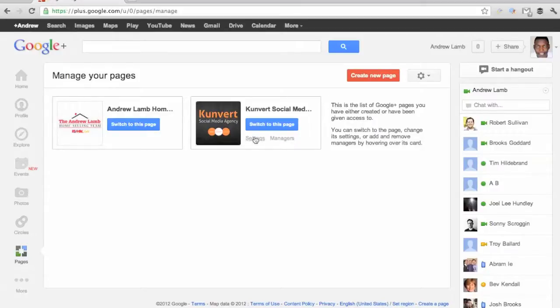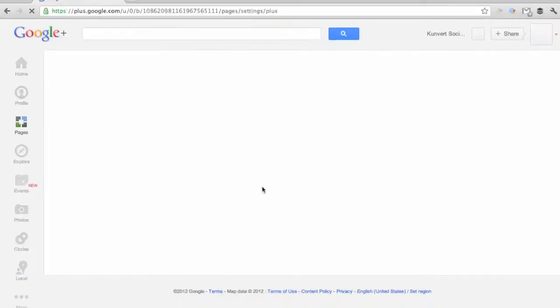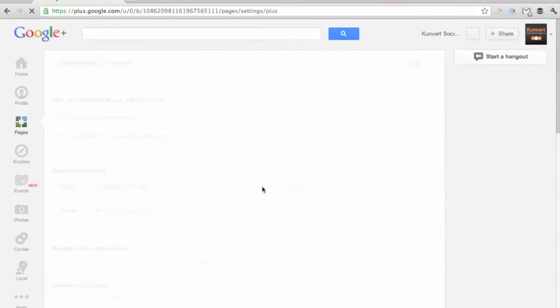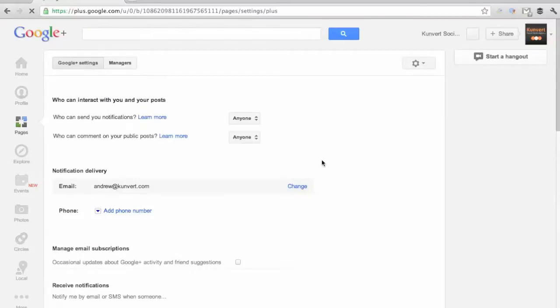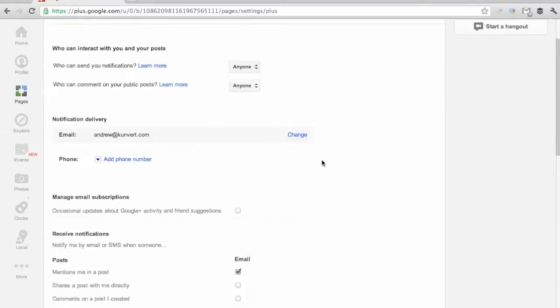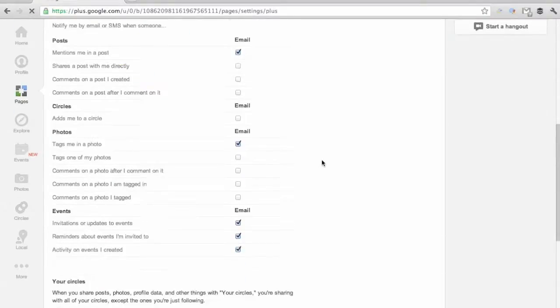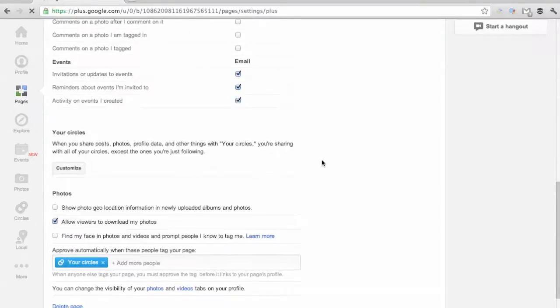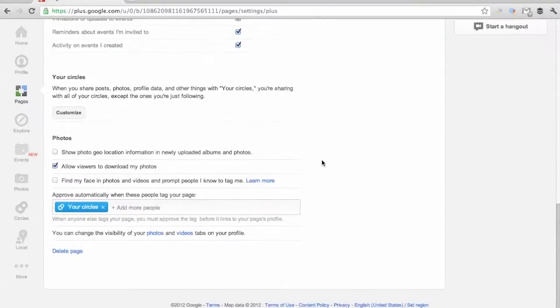or just go to your settings and see everything in there. And that's actually the only way to get to the delete page option.